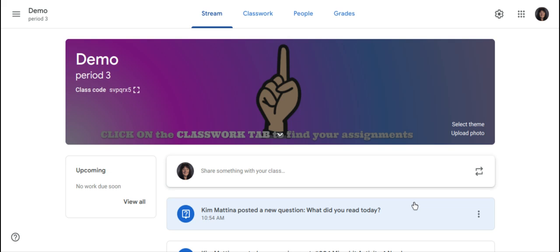Hi, my name is Kim Matina. This screencast will show you how to schedule and save an assignment post in Google Classroom.